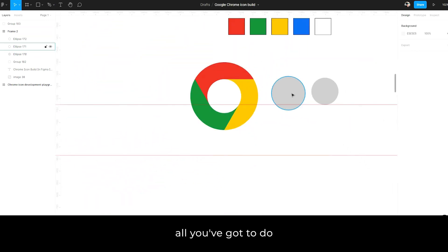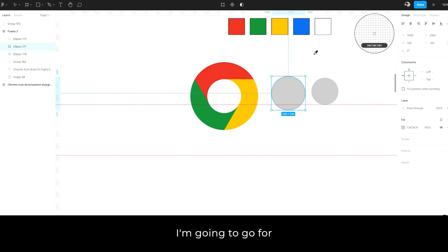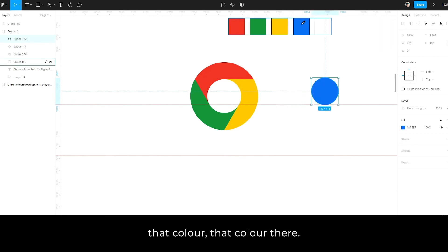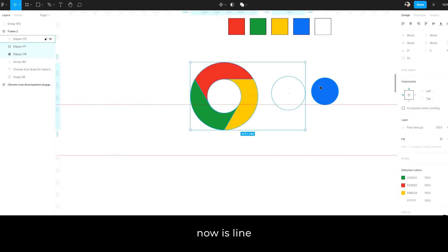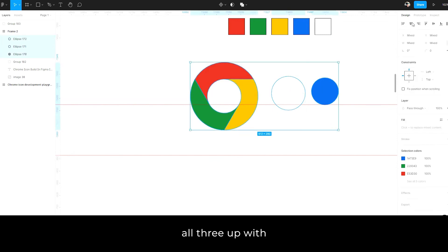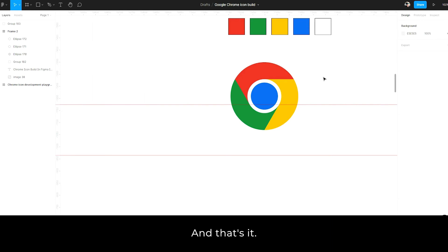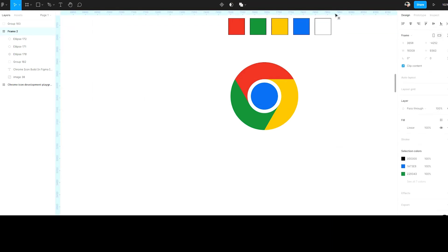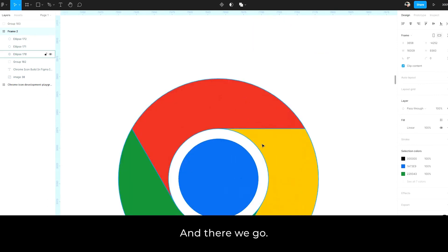All you've got to do now is line up these two things here. I'm going to go for that color there, that color there. All I have to do now is line all three up with a little click of these and that's it. Remove those lines. And there we go.